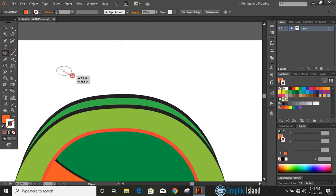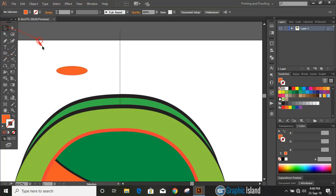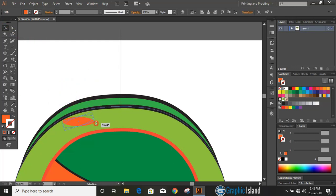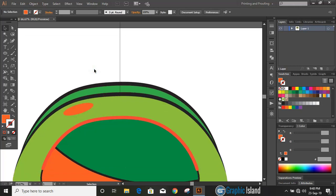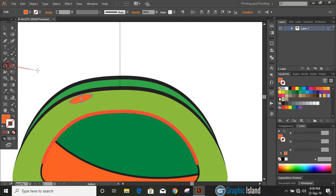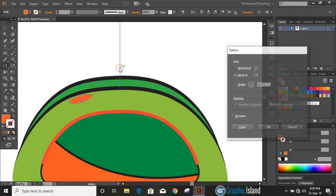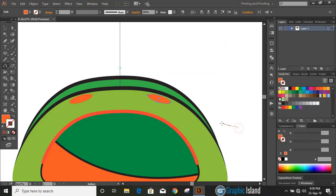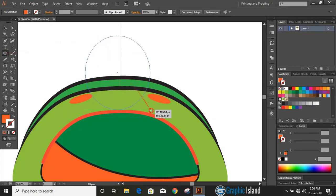Let's draw an ellipse using the Ellipse tool and bring it into position. Rotate it a little bit. Select the object, click on the Reflection tool, drag the center by using the Alt key, and copy. Let's draw one more ellipse at the top and remove the fill color.